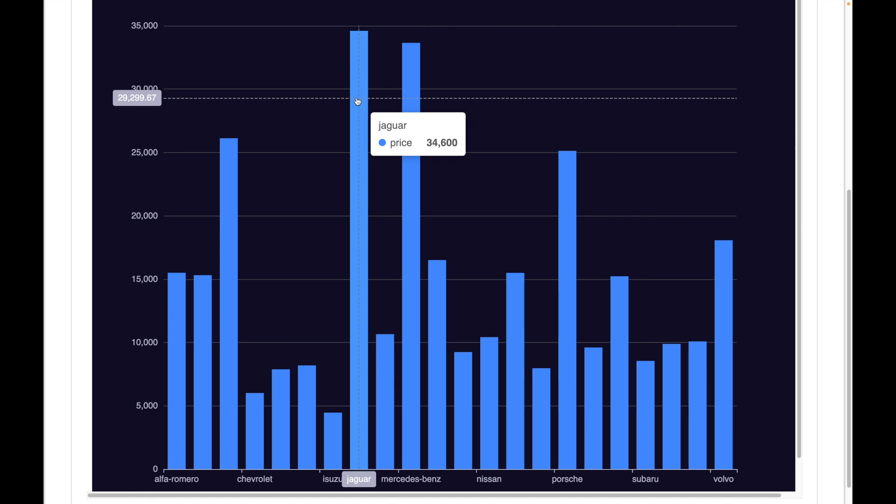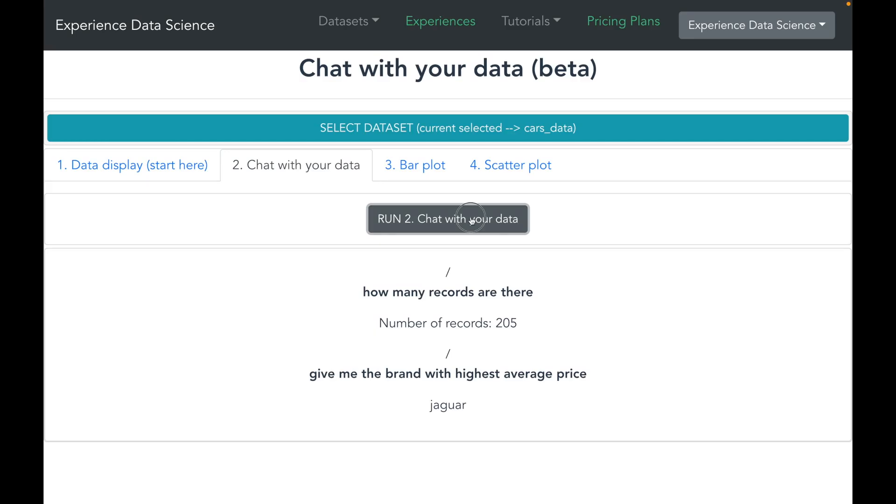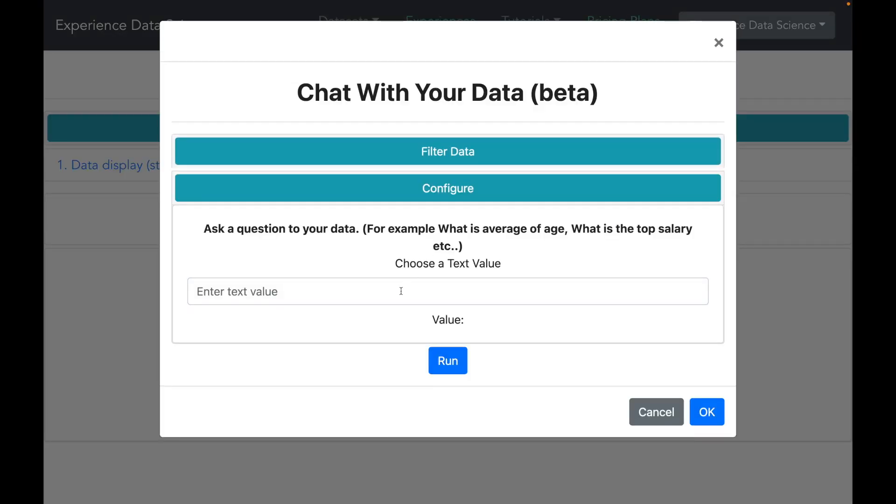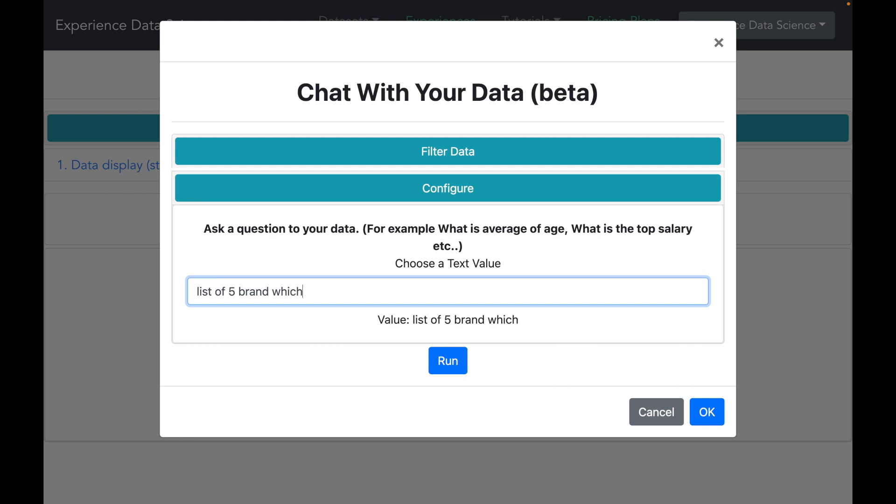Alright, so I get my visualization and I see that indeed Jaguar is the brand with the highest average price. Now this is awesome. It perfectly matches with the chat response.